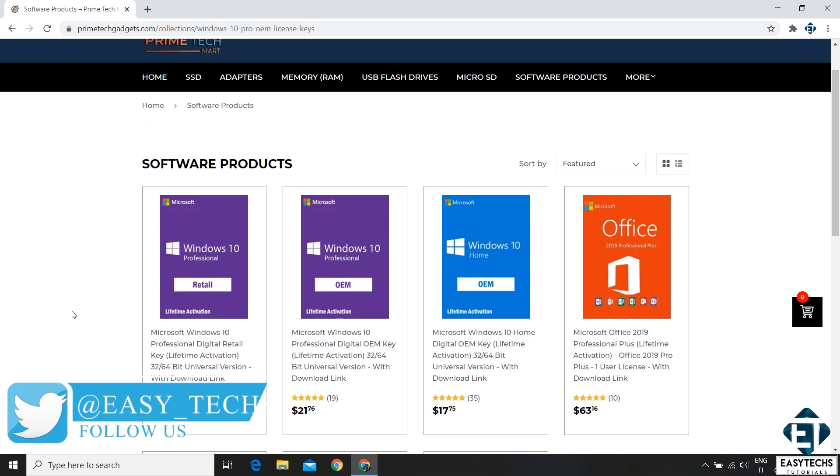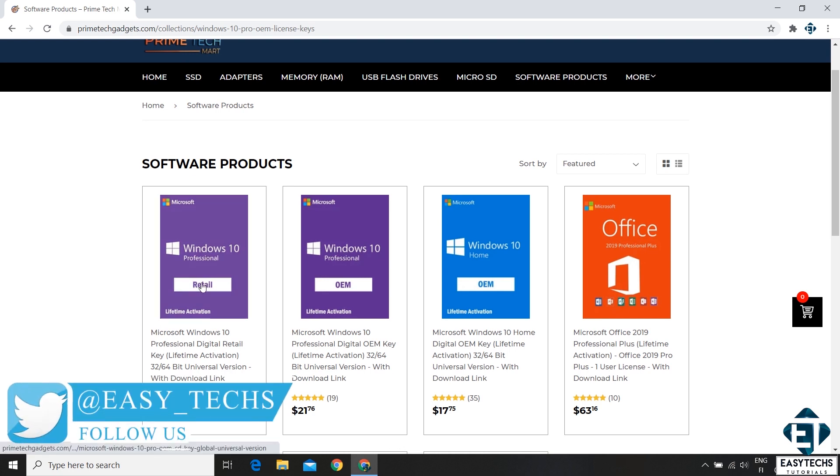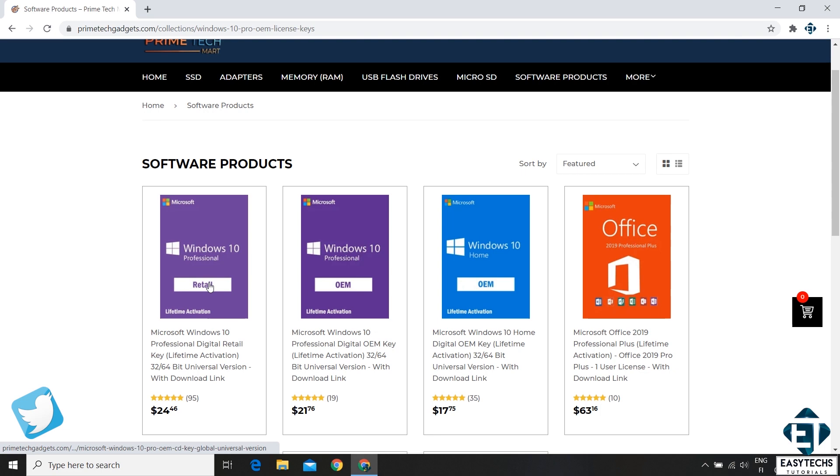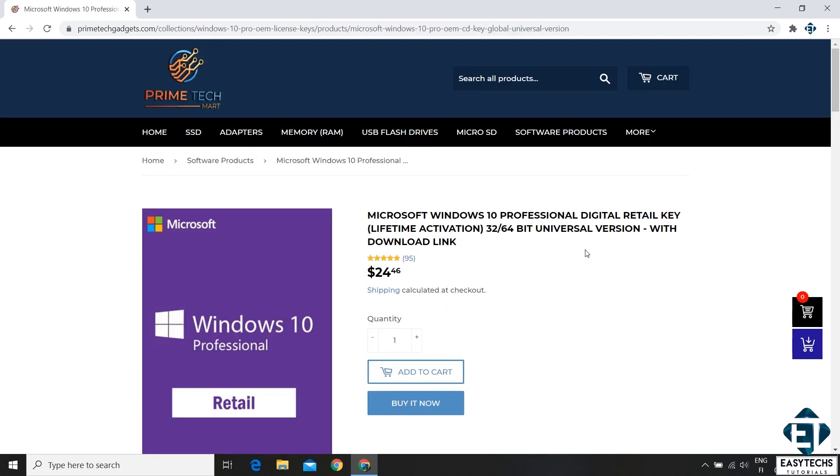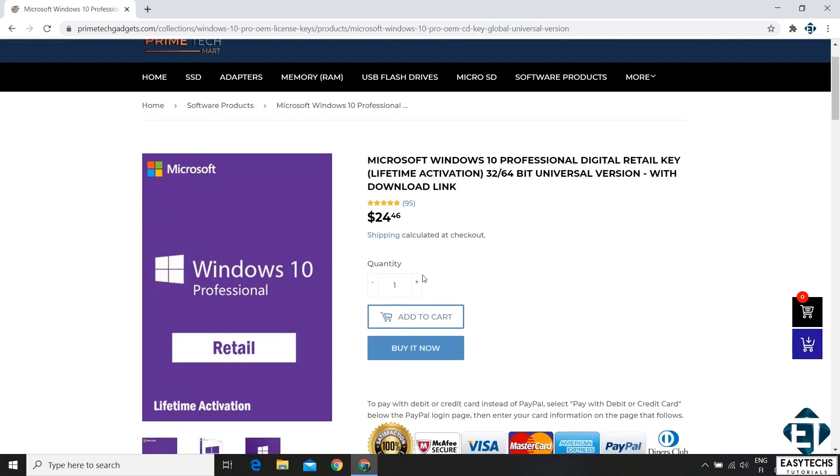Here I will be using the retail license for demonstration since it can both activate and also upgrade from Windows 10 Home to Pro Edition. So up here you can choose the number of licenses you want and then hit the Buy It Now button.